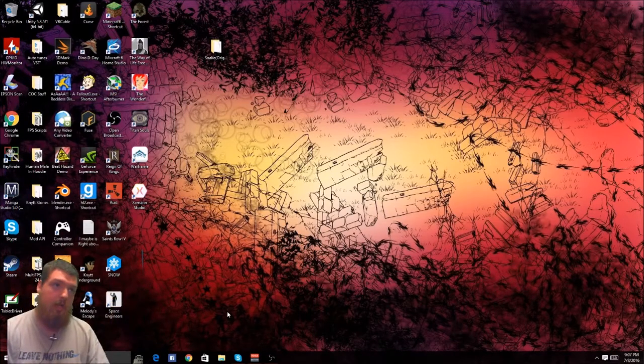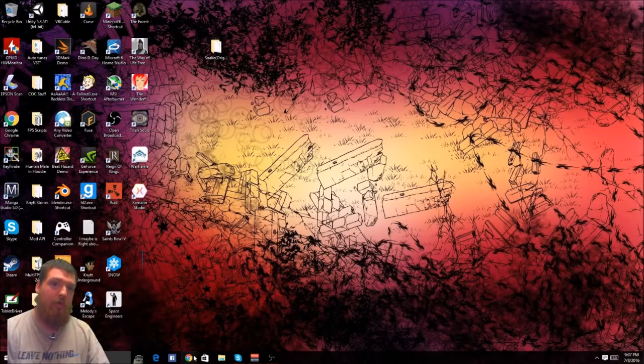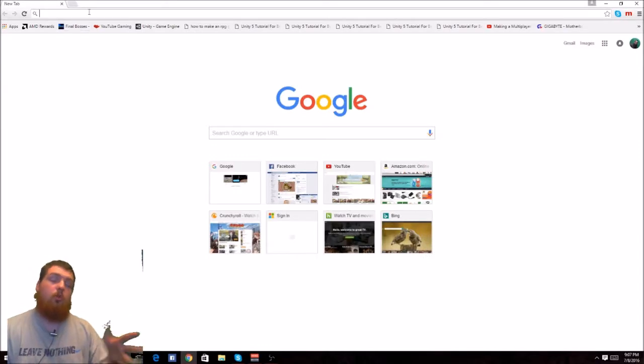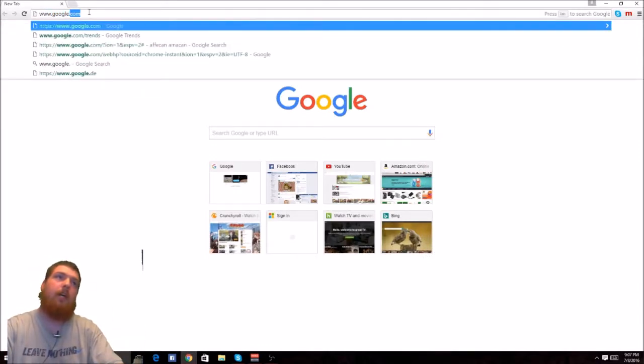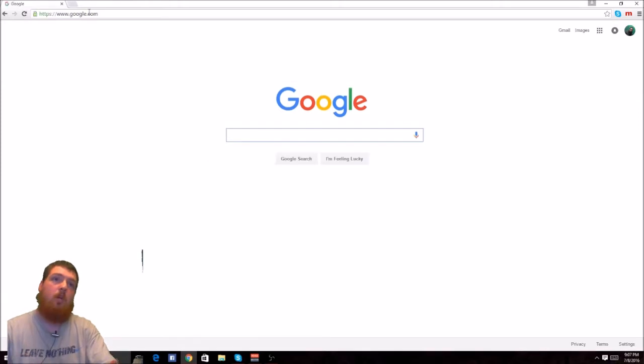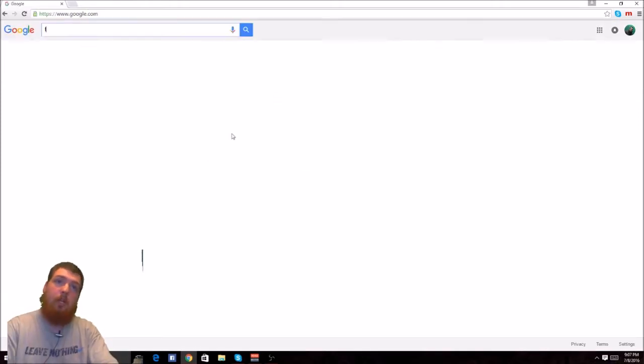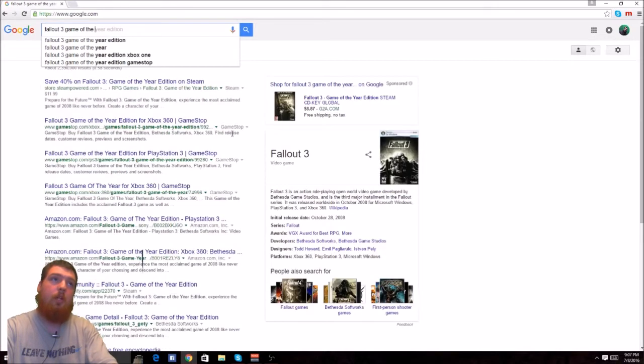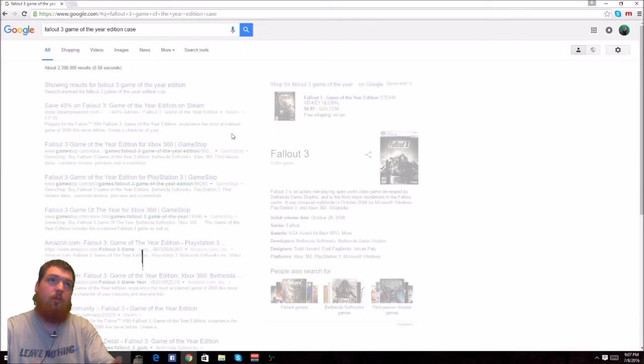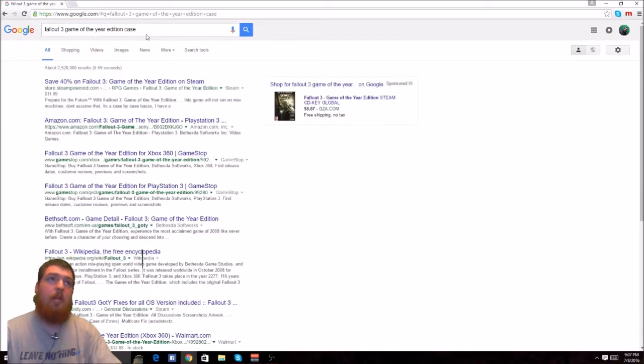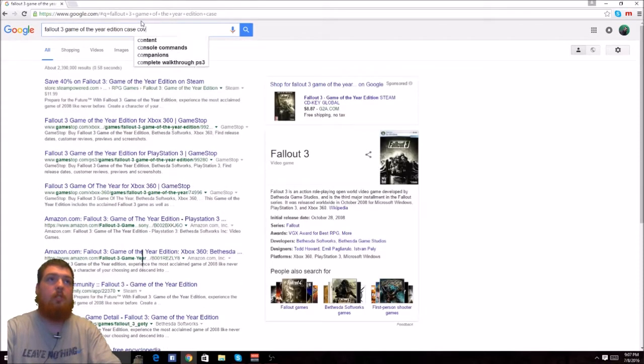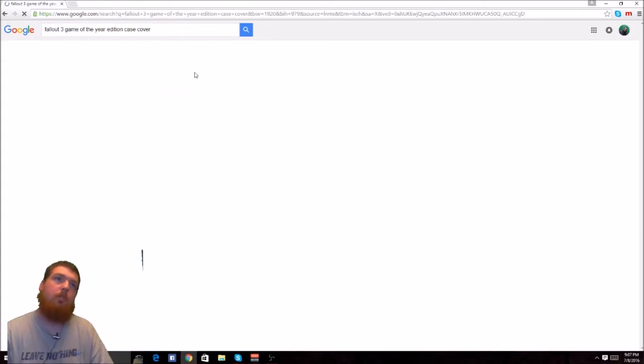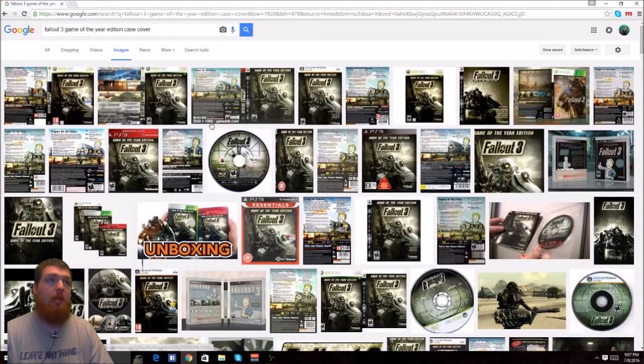We're going to go on Google. Google is your friend. Let's search up Fallout 3 Game of the Year Edition case cover. Then you go search for images, which is simple.